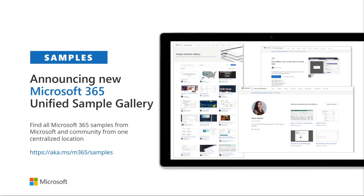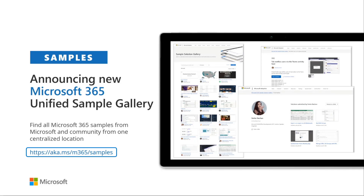Really exciting announcement here for the Unified Sample Gallery — a sample gallery aggregating samples for various technologies across M365. Graph samples, SharePoint Framework samples, all the stuff from the great PnP sample galleries, all aggregated in one spot, easily findable and searchable by topic, by author, by technology. That's aka.ms/m365samples. Really encourage you to check that out — it's a great way to find the samples you're looking for and see what else might be available to help you get started.